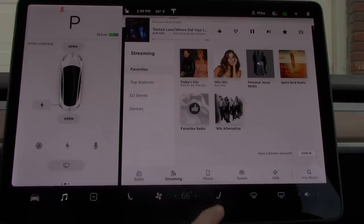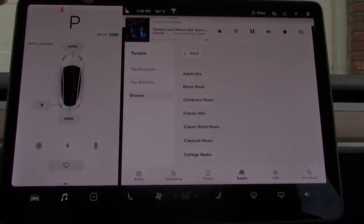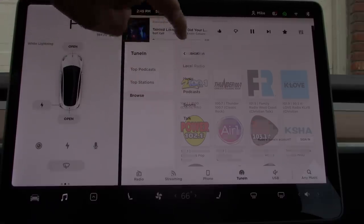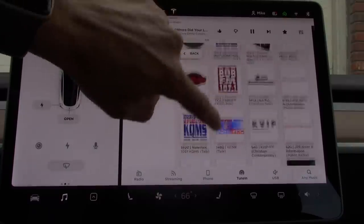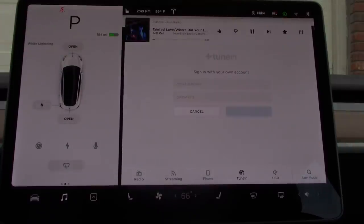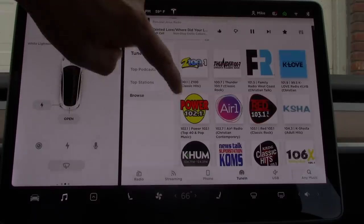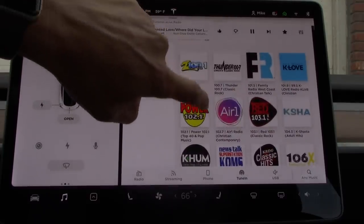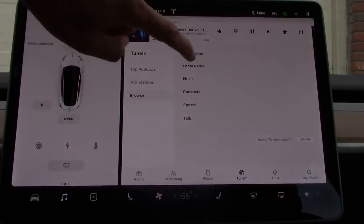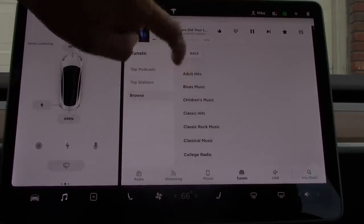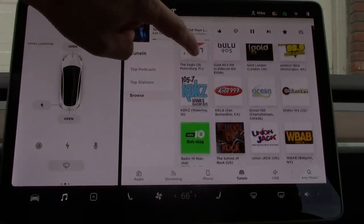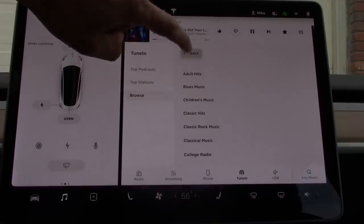Tesla also sets up each car with a TuneIn account where you can listen to podcasts, sports, news, and ad-free music. Like Slacker, if you have a personal account with TuneIn, you have the option to sign in with your credentials. Since AM radio is not available, you might be able to find your favorite local station on TuneIn. Other than listening to the news occasionally, I don't listen to TuneIn very often, but upon exploring it more, it seems to have a large library of podcasts, news programs, talk shows, sports, and music.